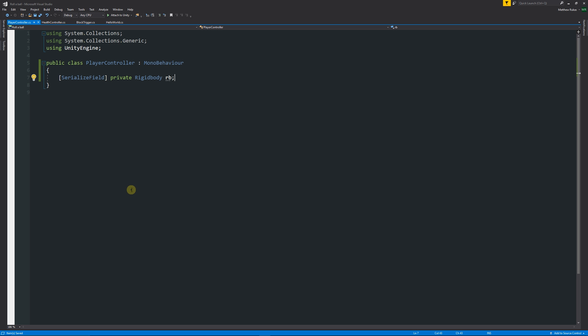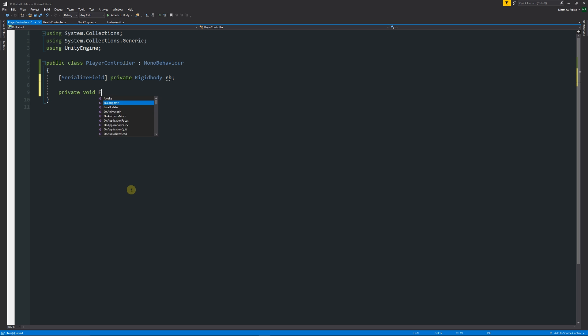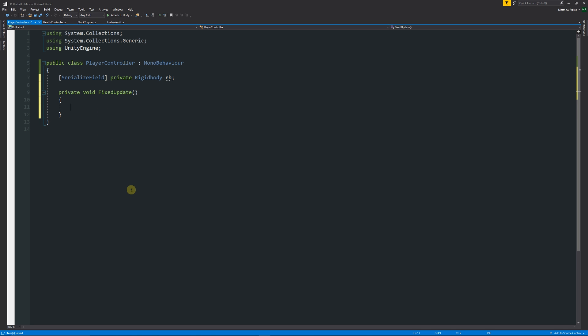When you're doing physics or any calculation that requires a physics update, there's another type of update function called FixedUpdate. We write private void FixedUpdate — it runs at a fixed rate, making it more consistent when using physics. When we want to move a player in a horizontal or vertical direction, we'll do it inside FixedUpdate.